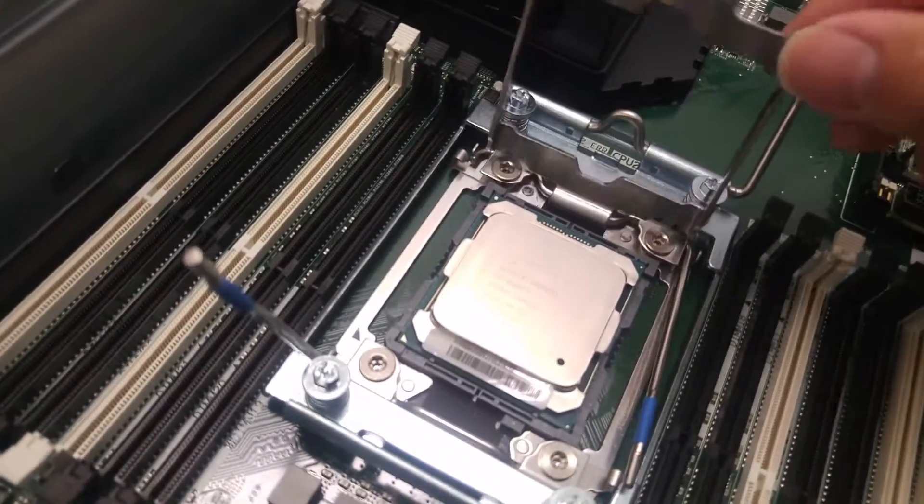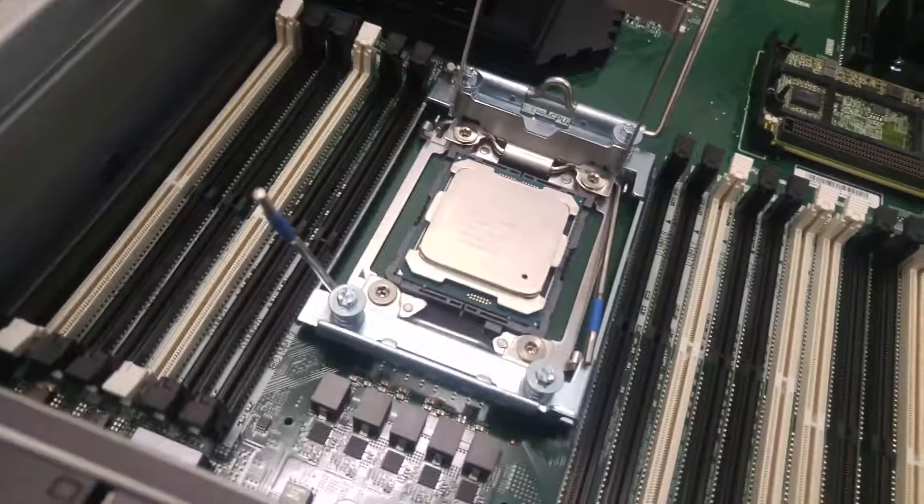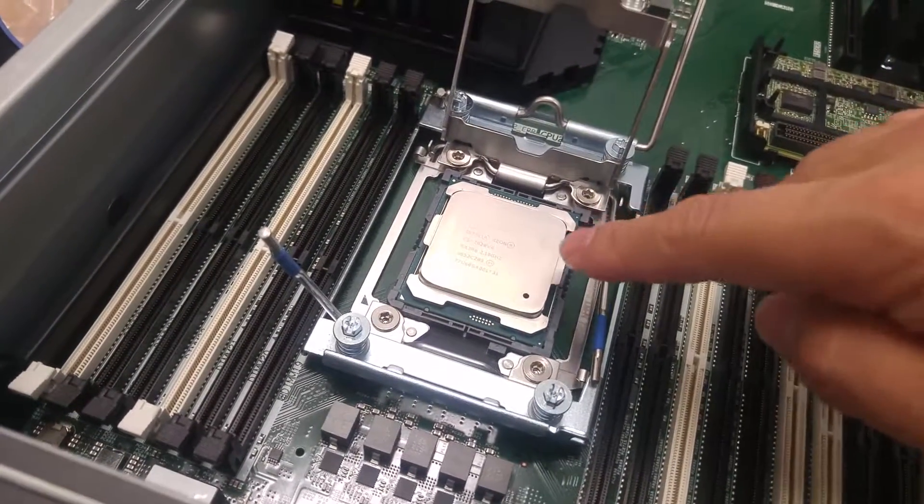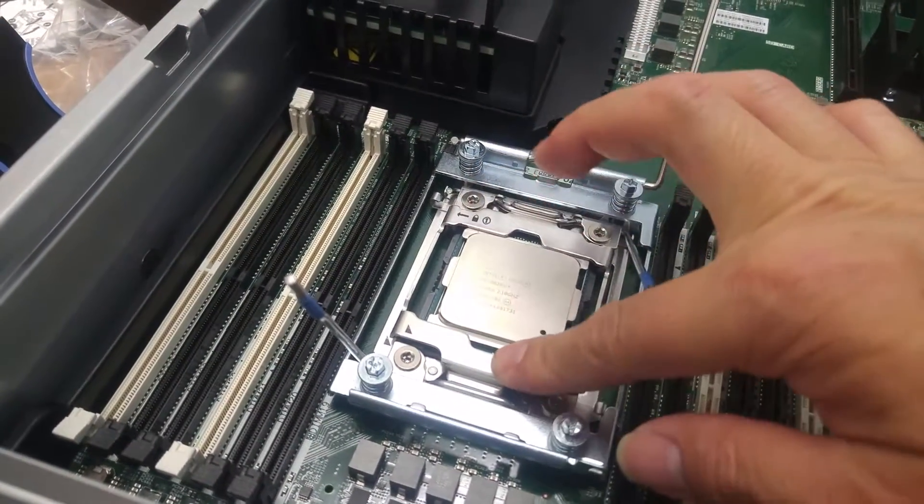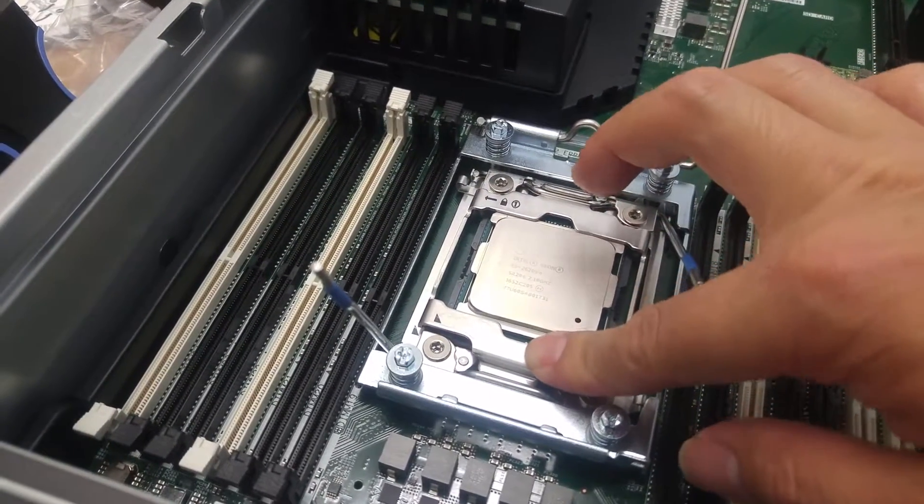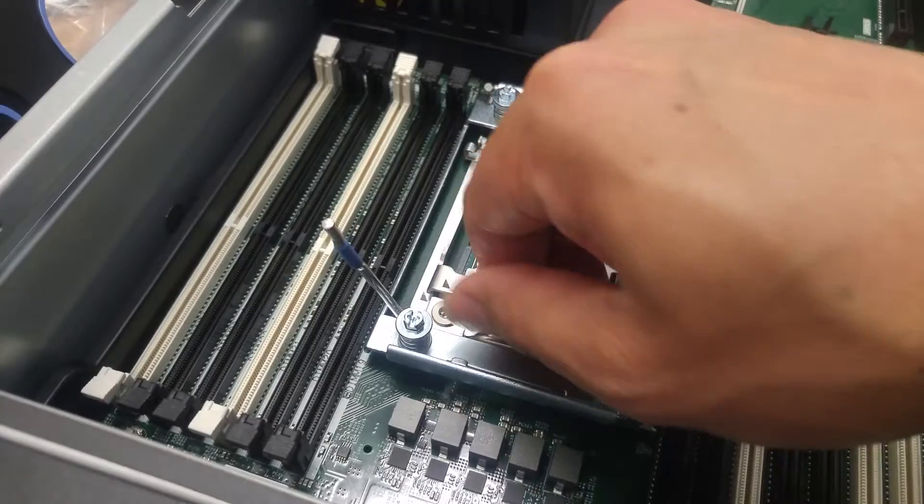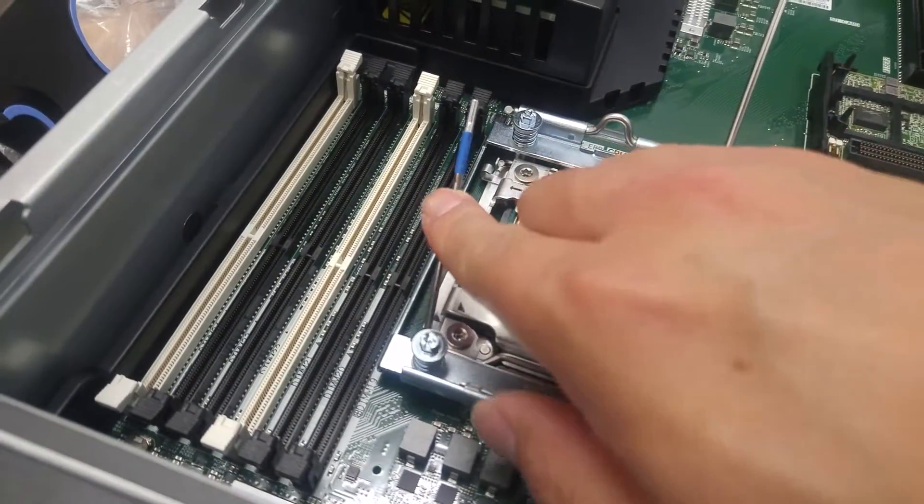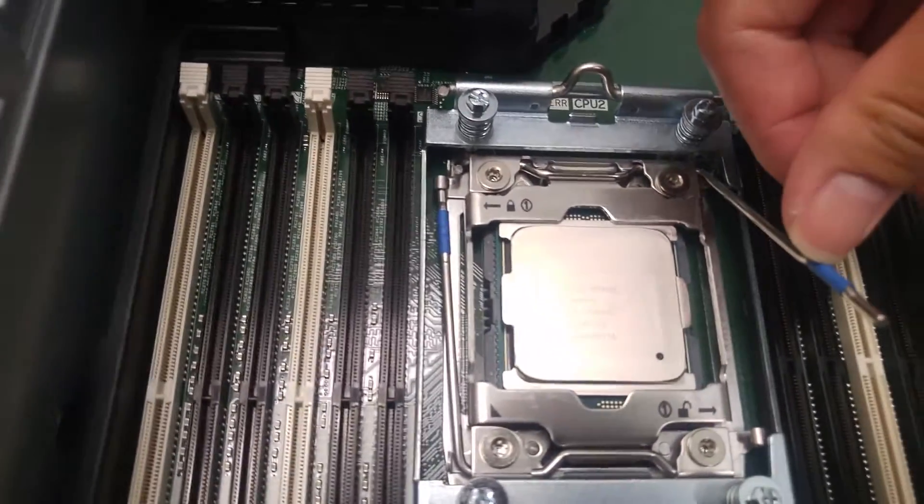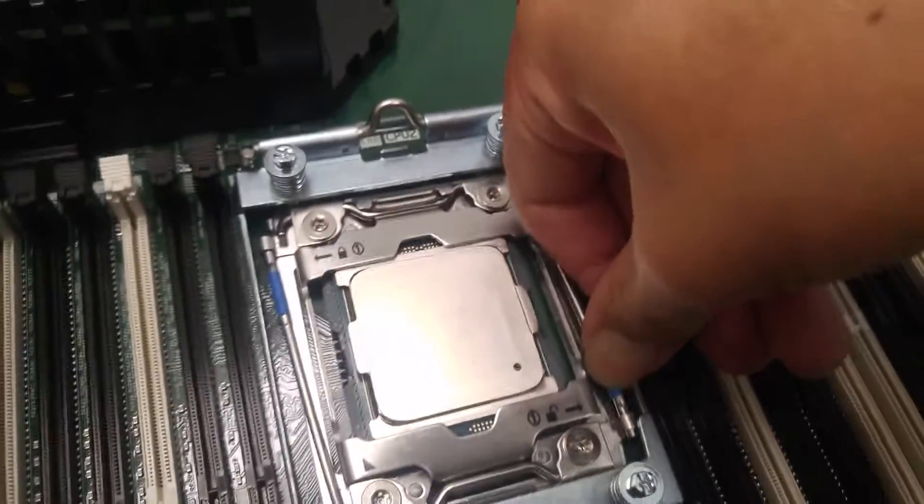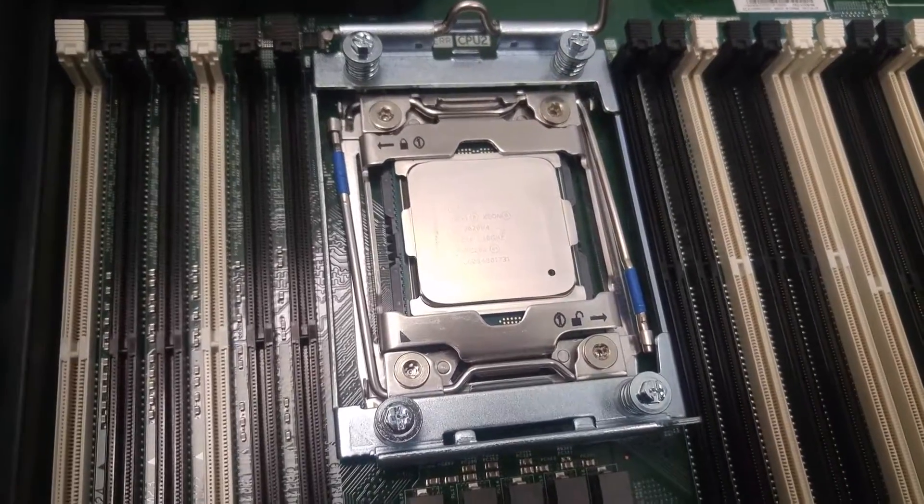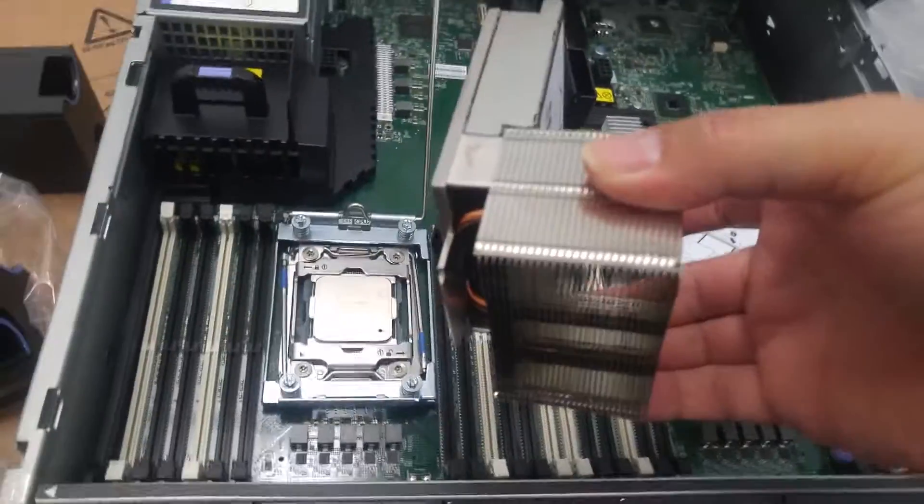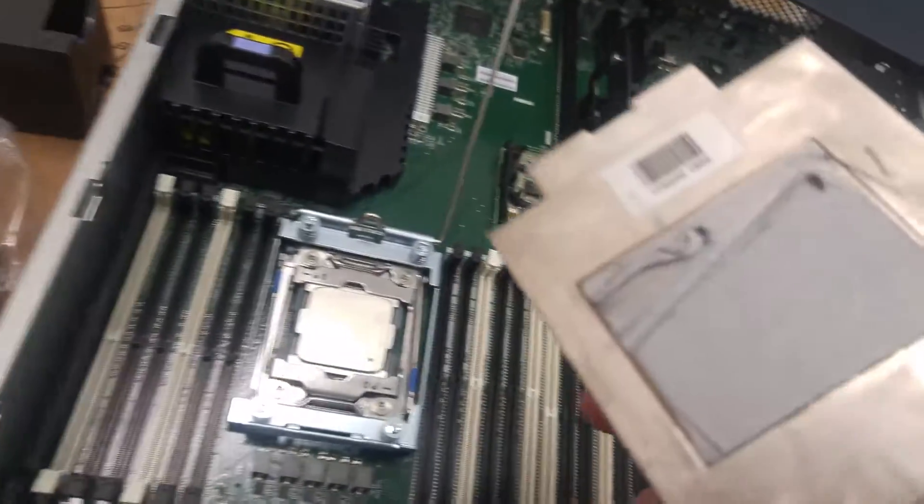Now I'm able to put the cover in. CPU is in the position now so I can just do this. Make sure it's all aligned. Now I'm able to push this bar in. One bar is in, another bar.